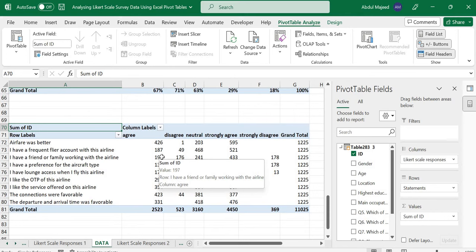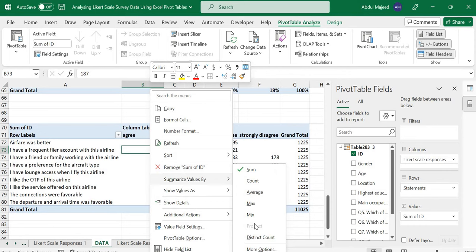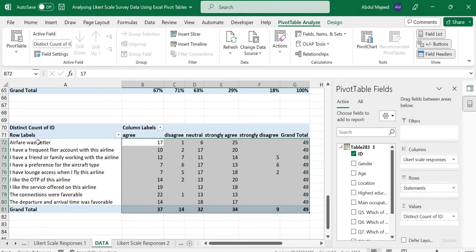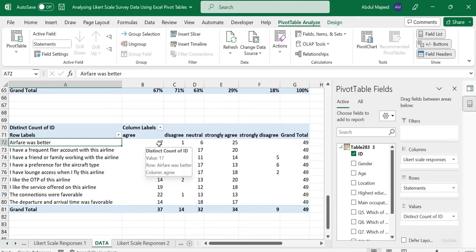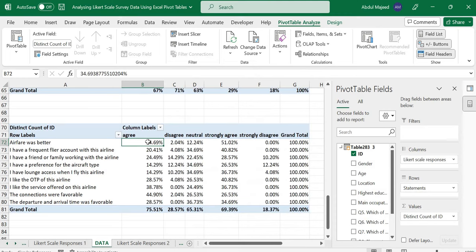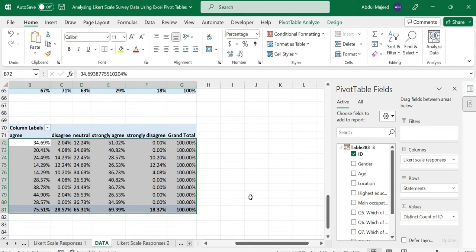Here we right-click and then summarize by count. We want to look at how to get the exact number of respondents who selected each label for each statement. We then take percentage by row. For each statement we want to see how many respondents agree or disagree.